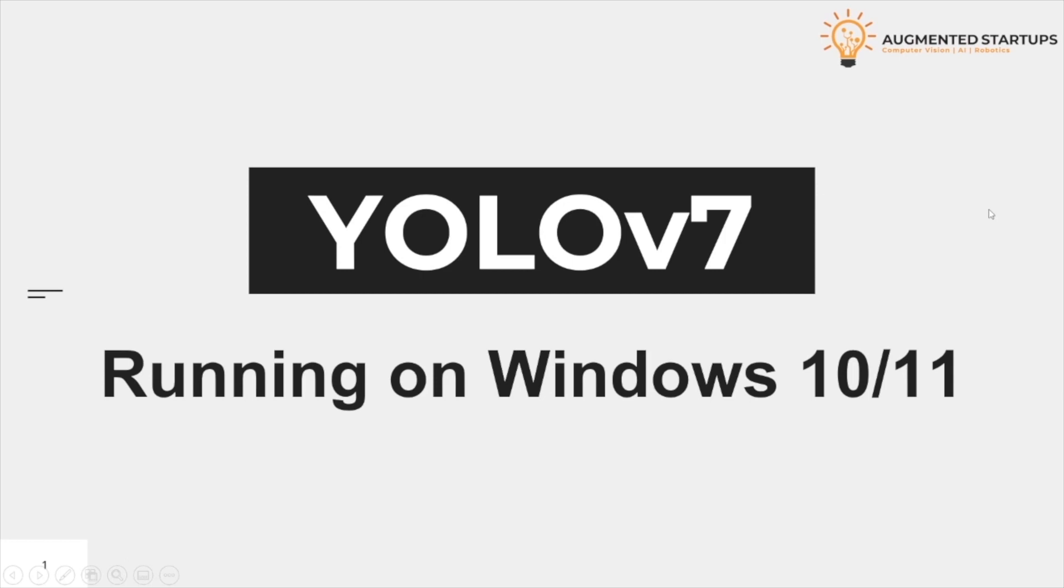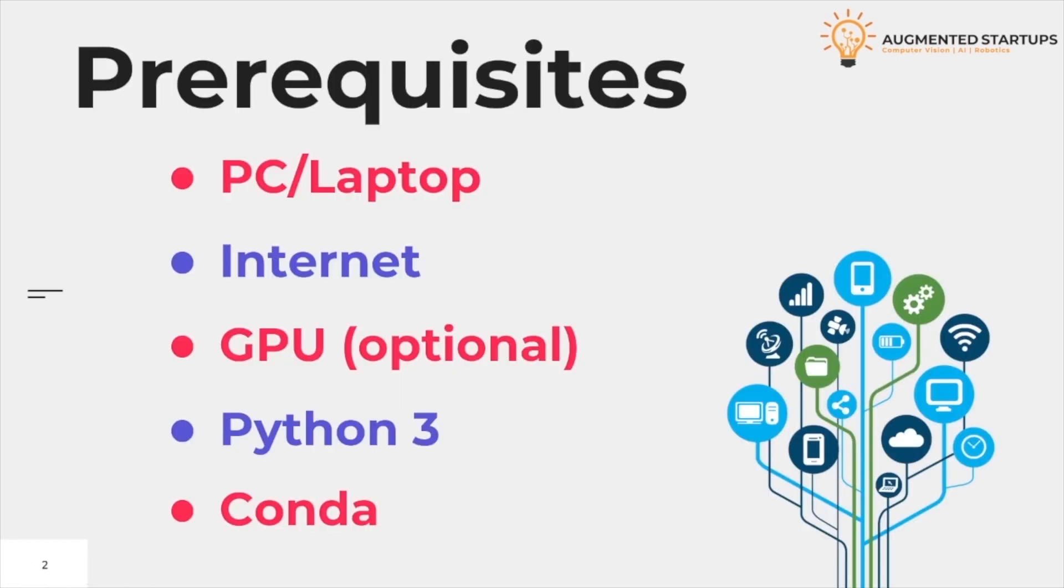In this video, we are going to see how to run YOLO v7 algorithm on Windows 10 or 11. You will need a laptop or PC to run the code. You will need a proper internet connection to download some of the models online.